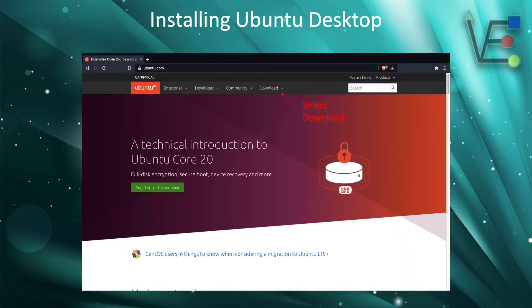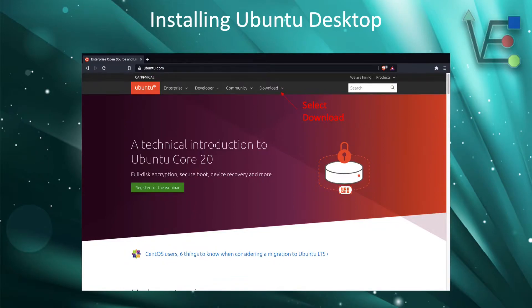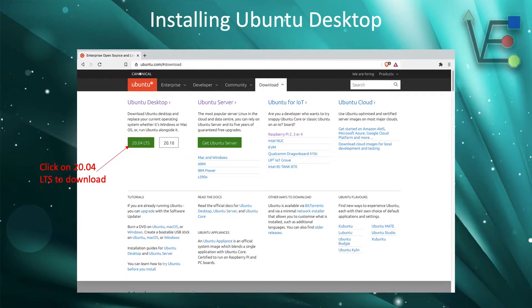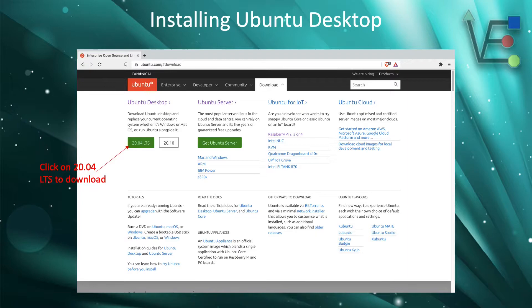The first step to installing Ubuntu Desktop is going to be to get an ISO image of Ubuntu Desktop. To do this, we're going to navigate to Ubuntu.com.